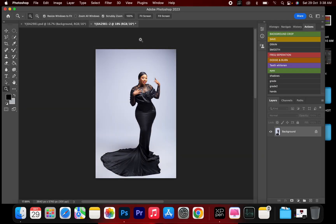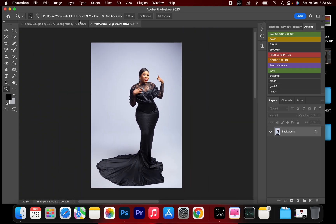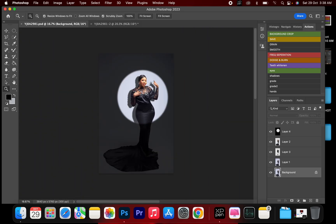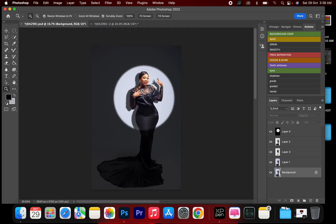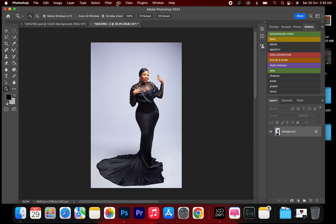Welcome to my channel. In this video I'll be showing how to turn this into this — we're going to create an artificial optical snoot effect.